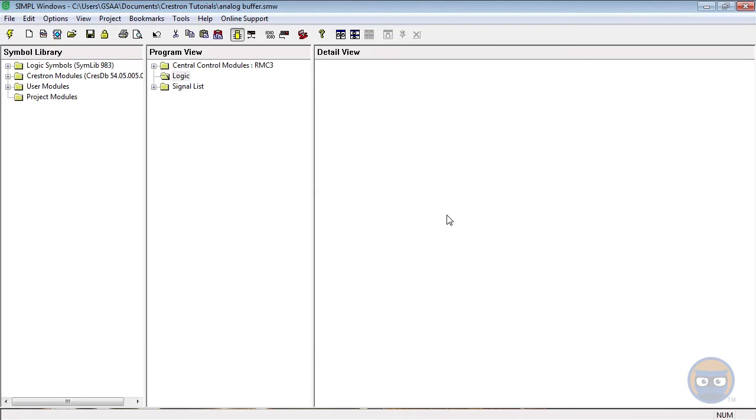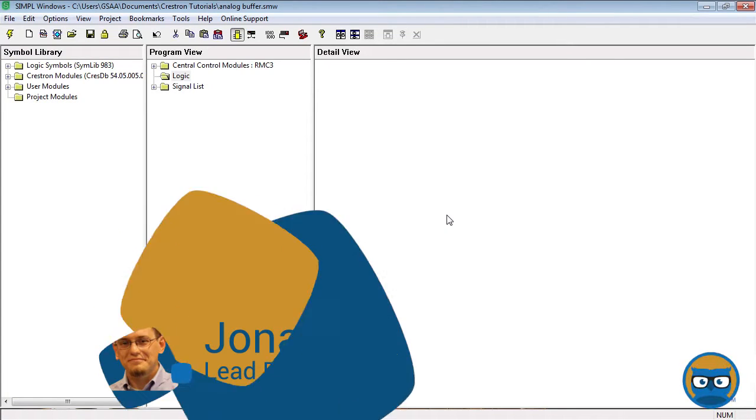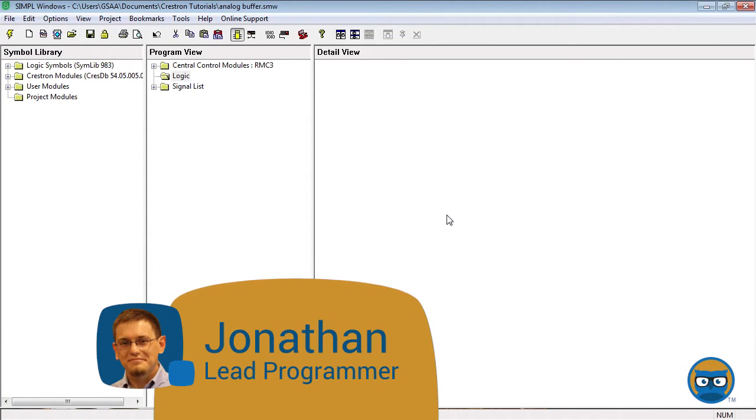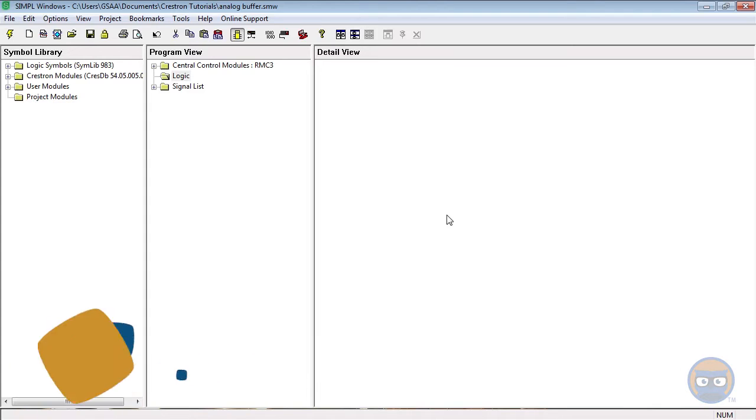The analog buffer is very similar to the digital buffer in the sense that it allows you to control the propagation of data from one symbol to another using a digital input as a gating mechanism.